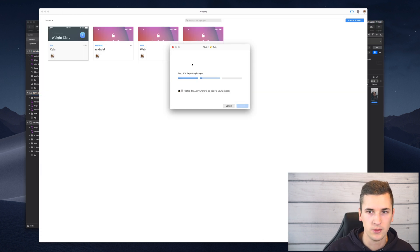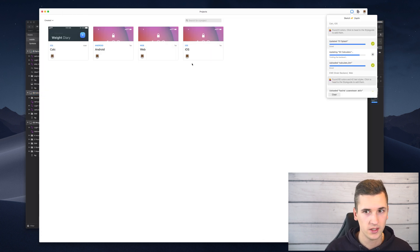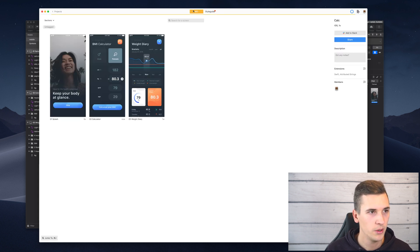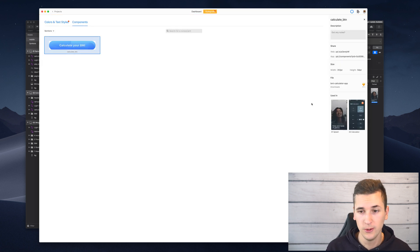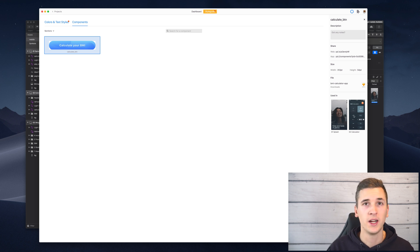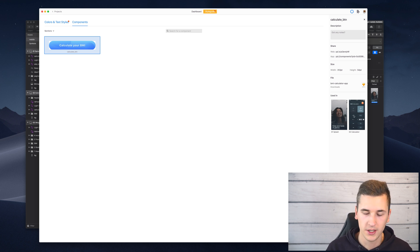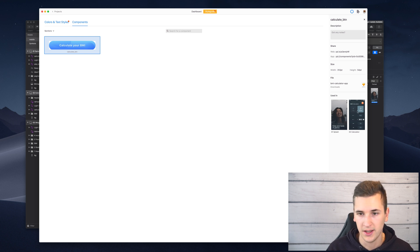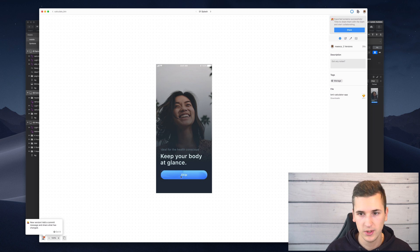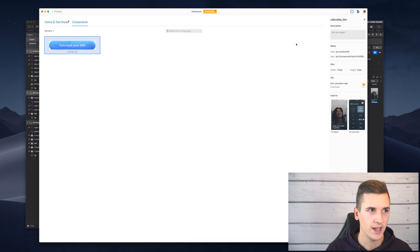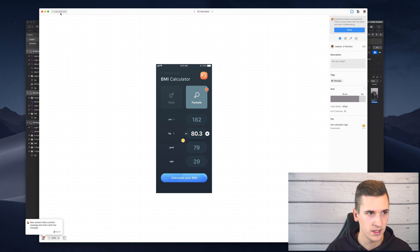We need to also update and import our screens into Zeppelin as well. Once done, we go back into our components, select it, and now you can see it is used in two screens. If I double-click it, I see it's used in our splash screen as well as our calculator screen, because it's the symbol we placed on both screens in Sketch.